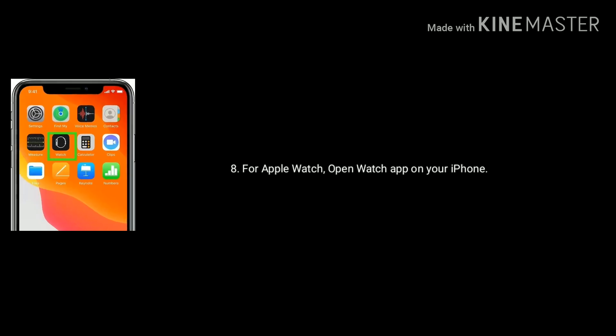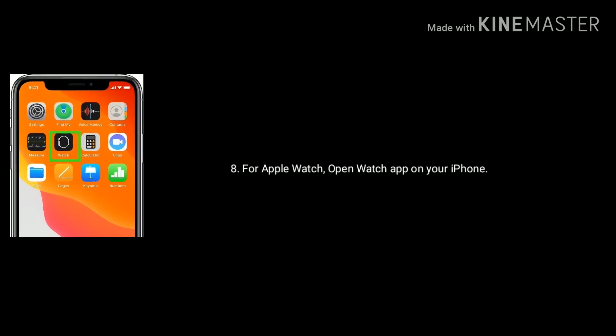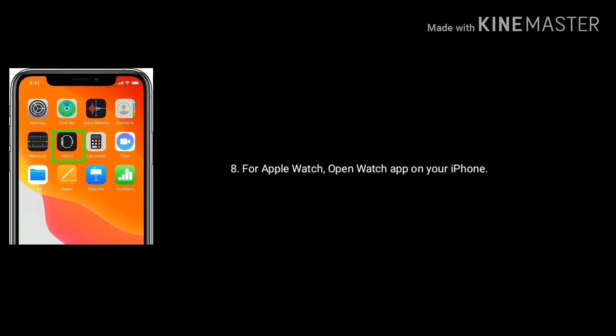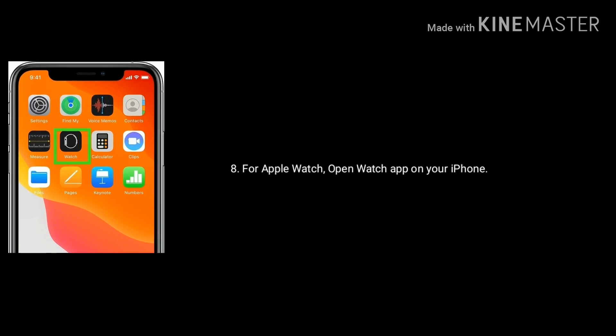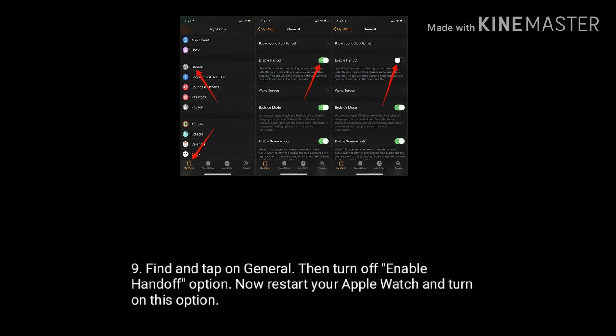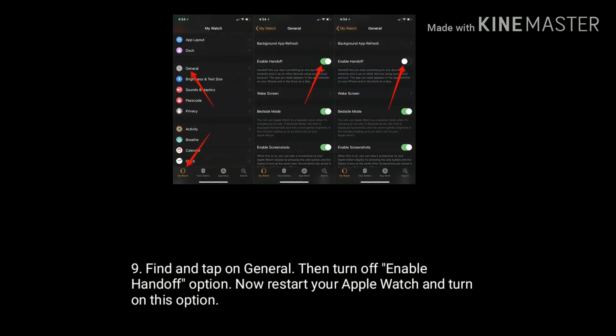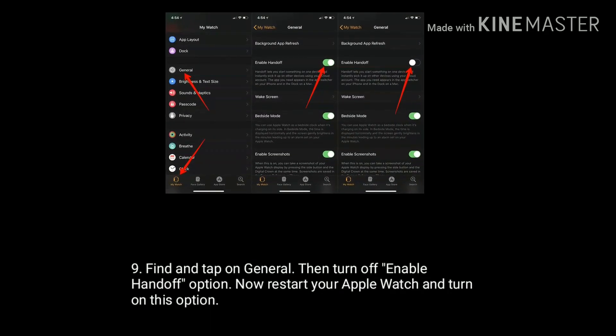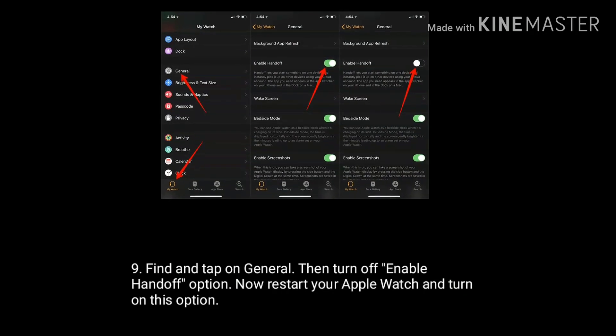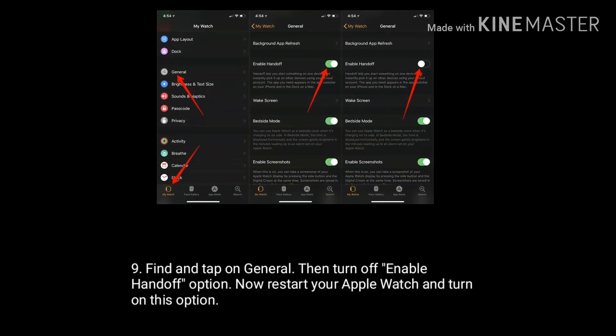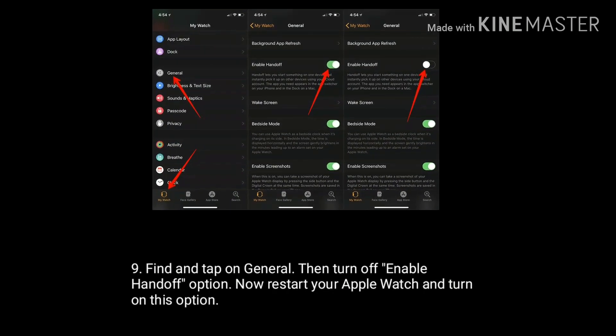For Apple Watch open Watch app on your iPhone. Find and tap on General. Then turn off enable handoff option. Now restart your Apple Watch and turn on this option again.